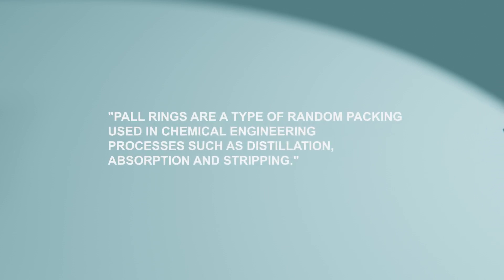Wall rings are a type of random packing used in chemical engineering processes such as distillation, absorption, and stripping.